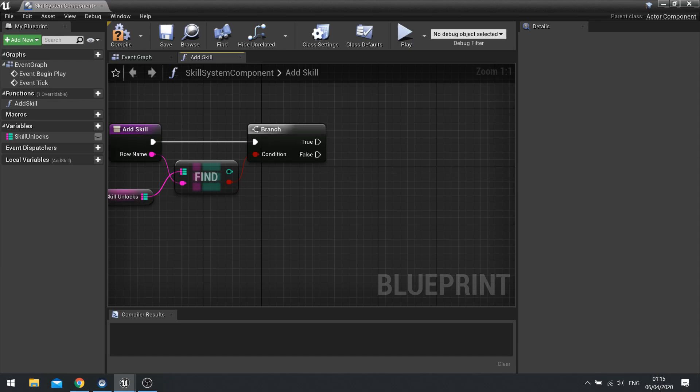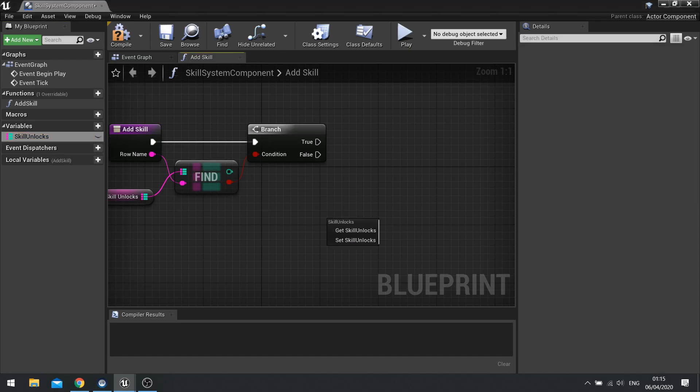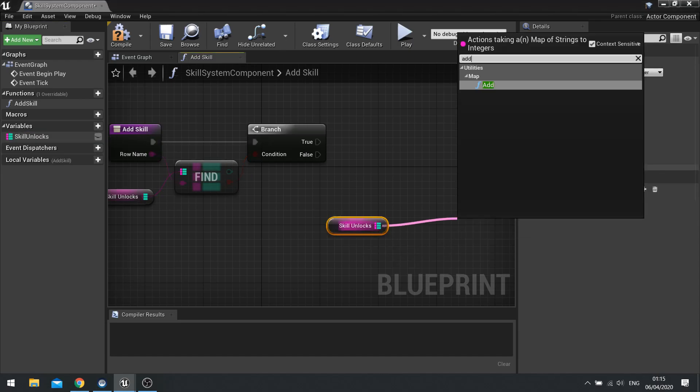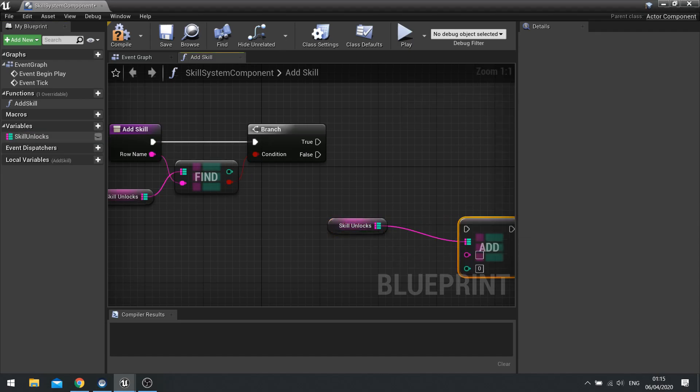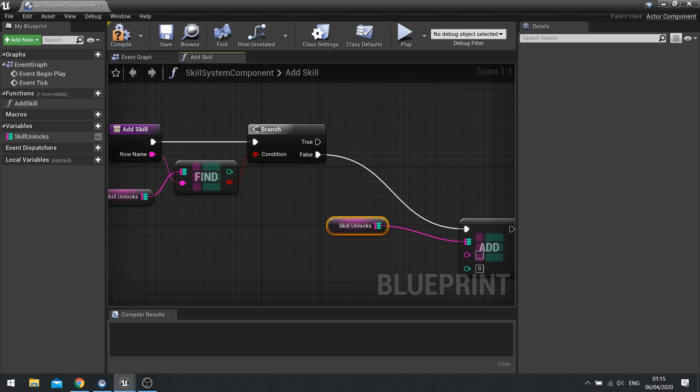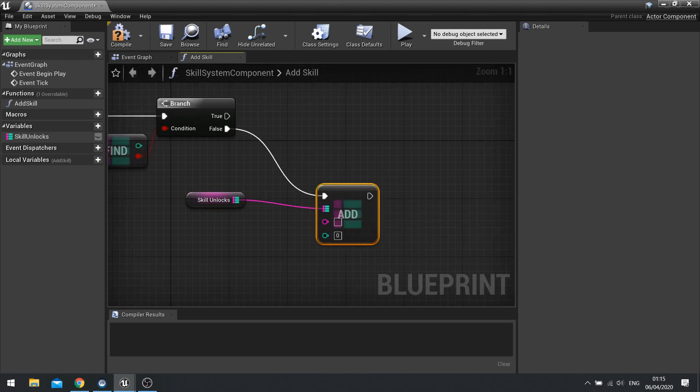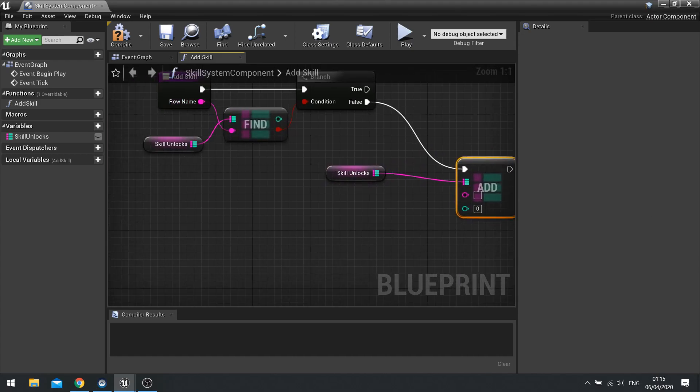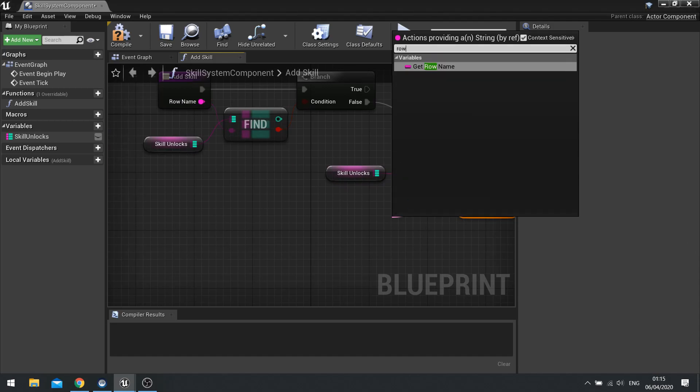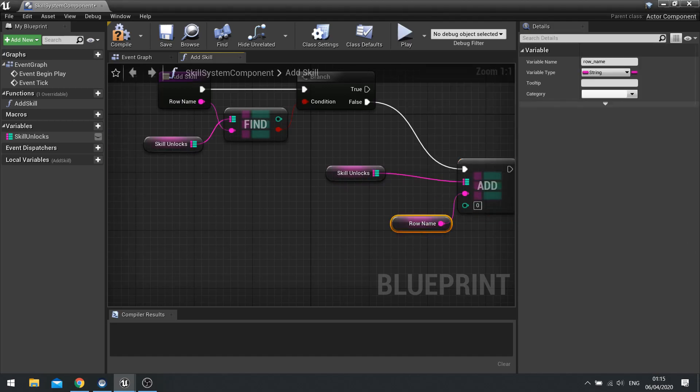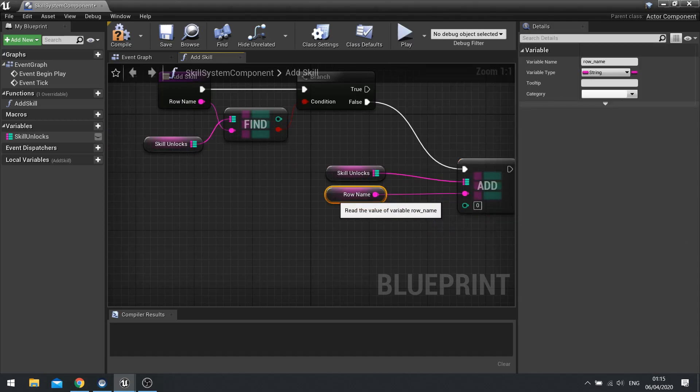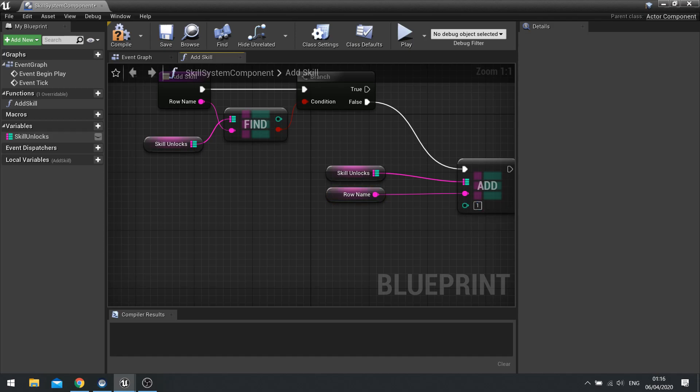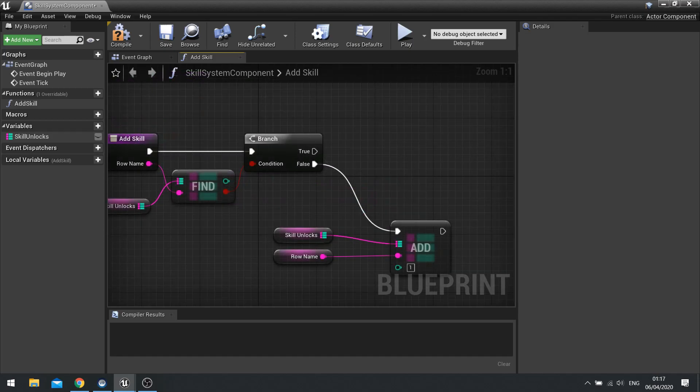If it's false, we're going to make it so it just adds it to the map quite simply. So we're going to add, connect it up to false. The row name, we can just type in here, row name. And the value we're going to do is increase it by one. So we just type in one.